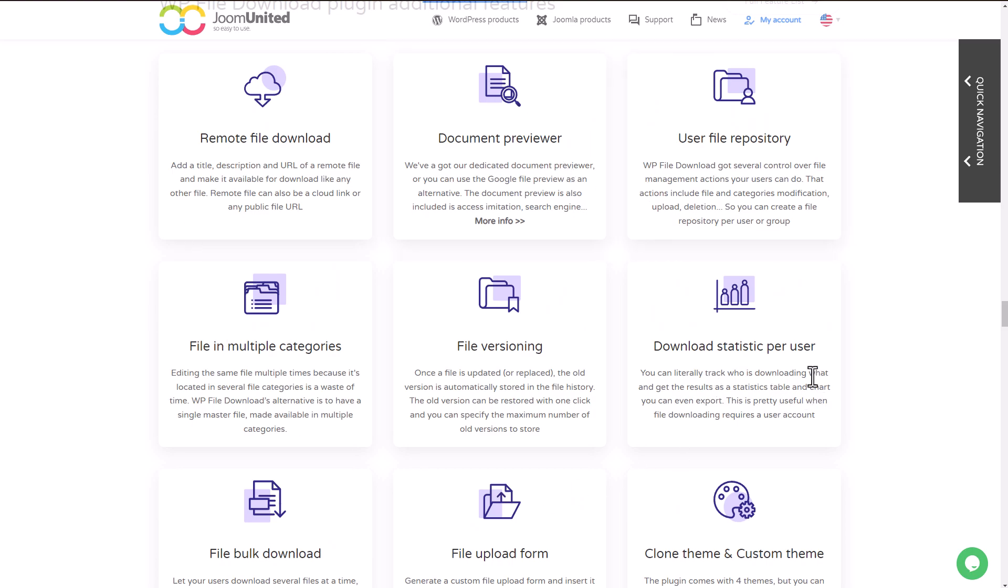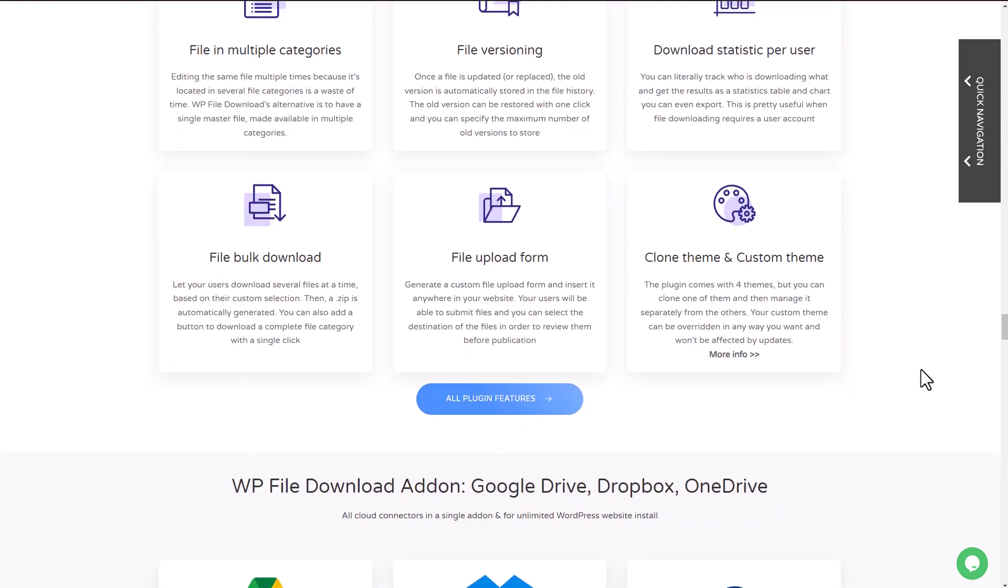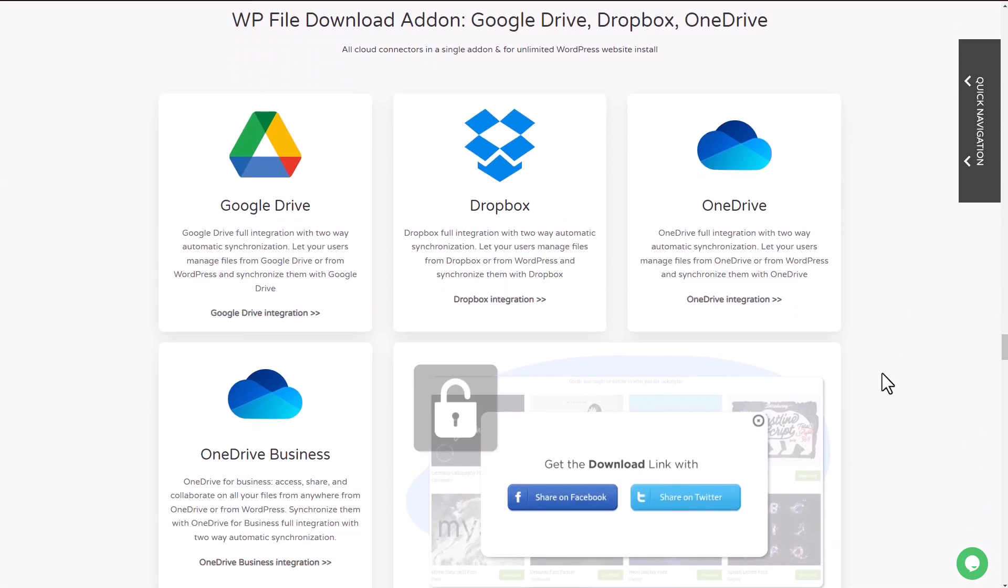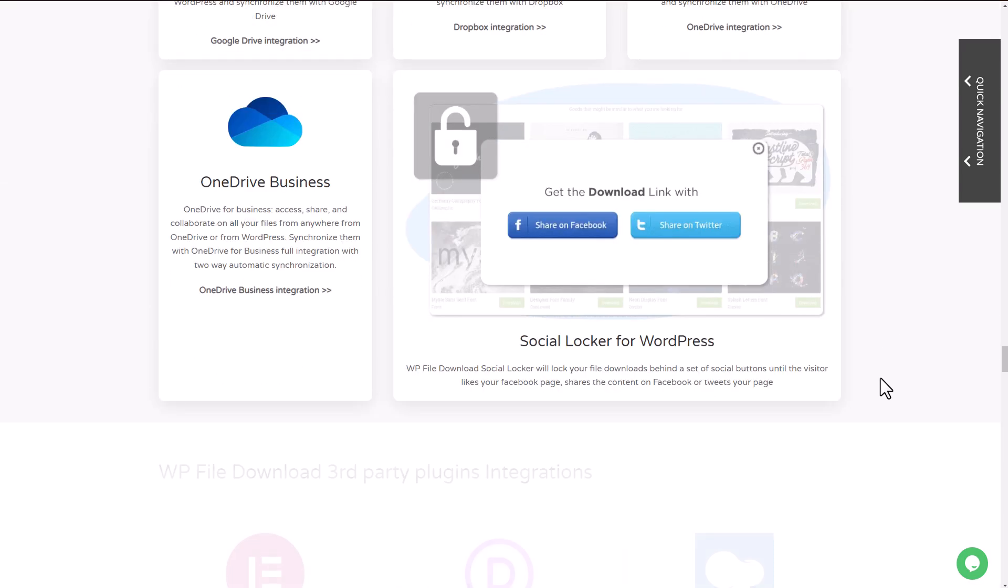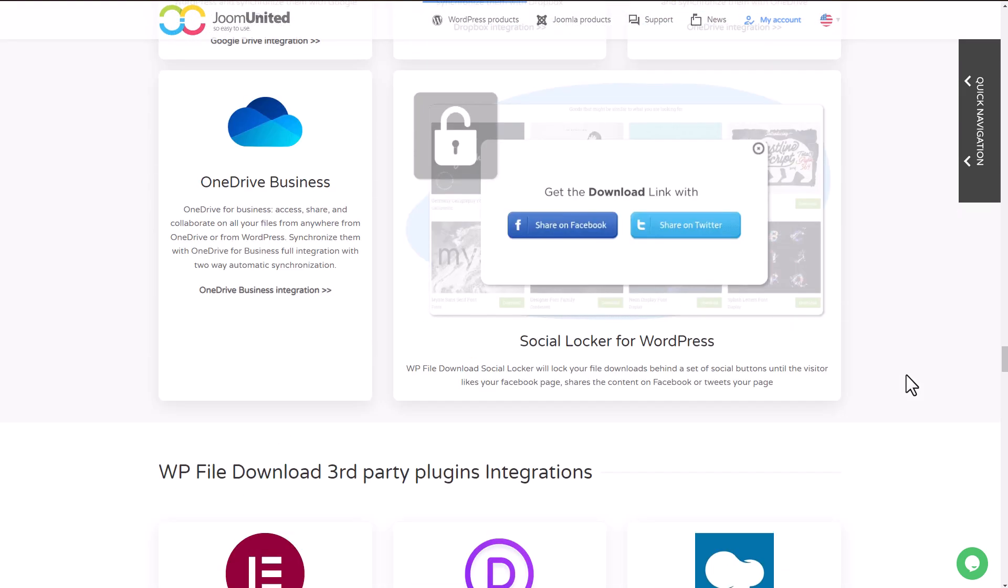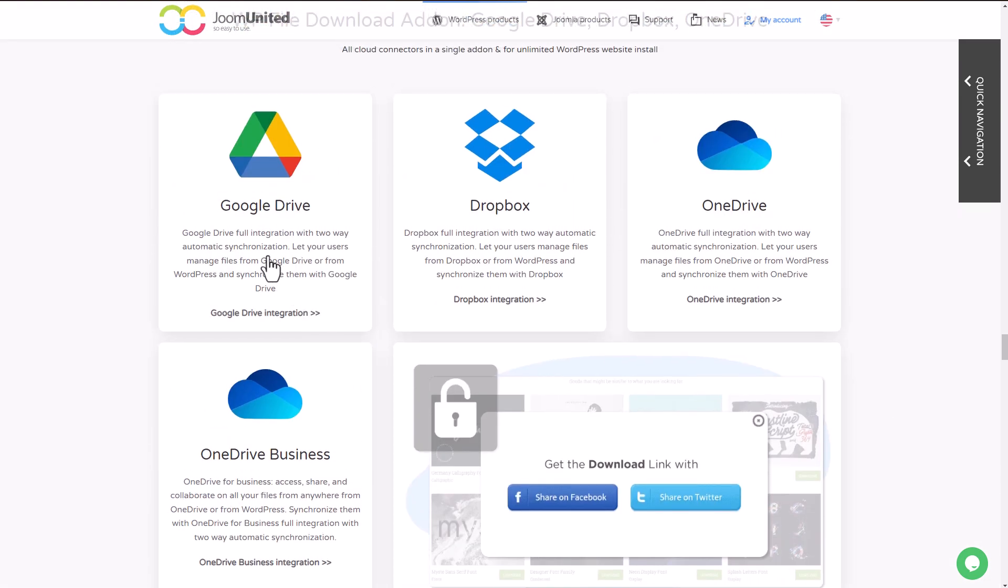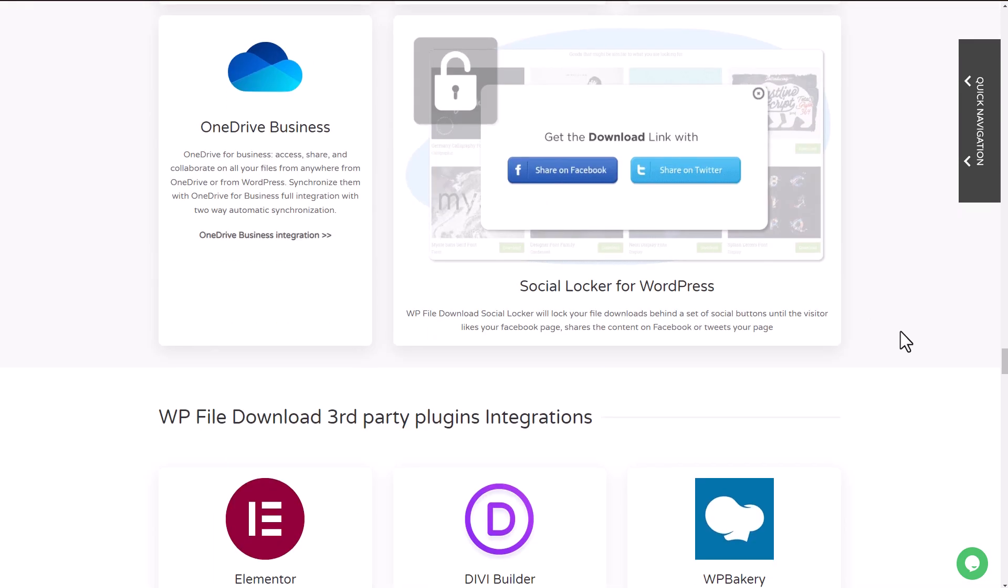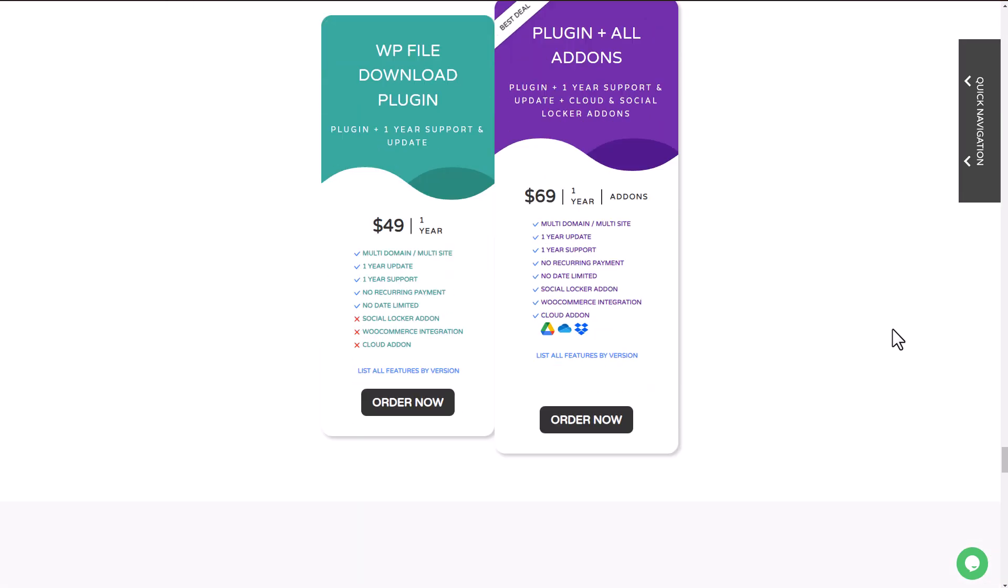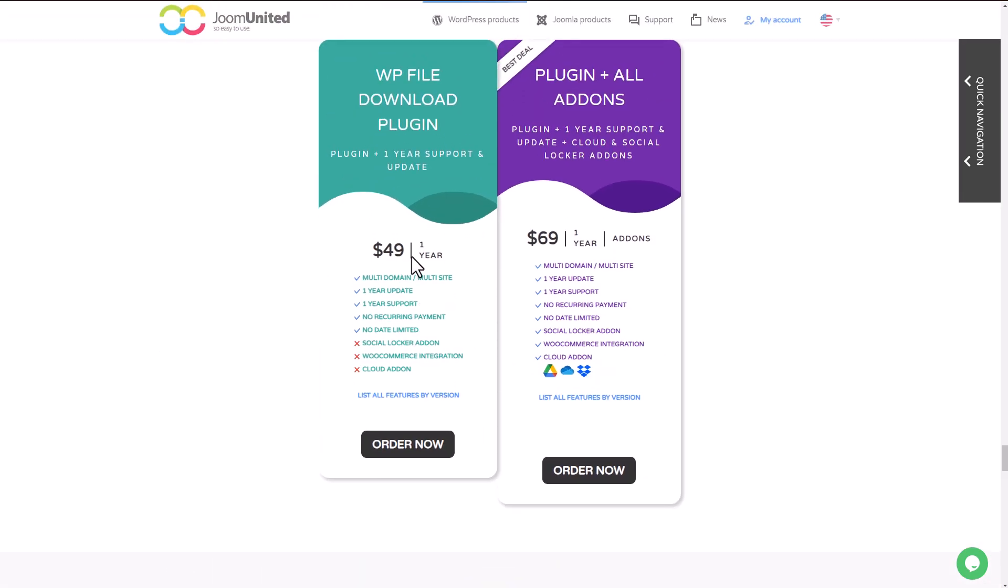In addition to all the plugin features we just covered, WP File Download's got all the tools you'll ever need for a download manager, like a file search engine and file listing themes, among many others. WP File Download plugin offers many third-party plugin integrations like DD Builder, Gutenberg, and Elementor, which I demonstrated earlier in this video. There are also some cloud connectors like Google Drive, Dropbox, or OneDrive.